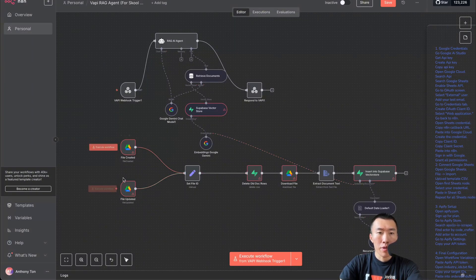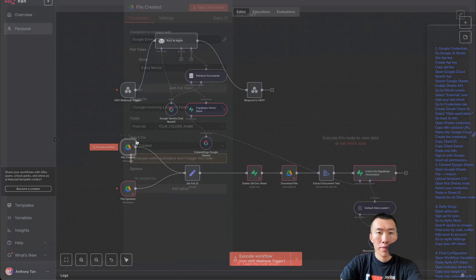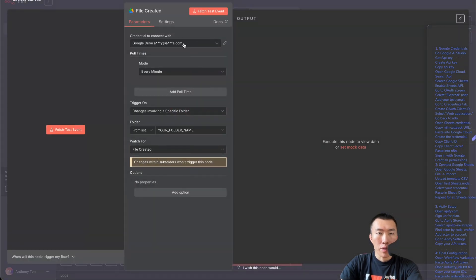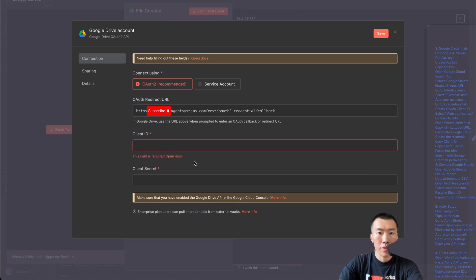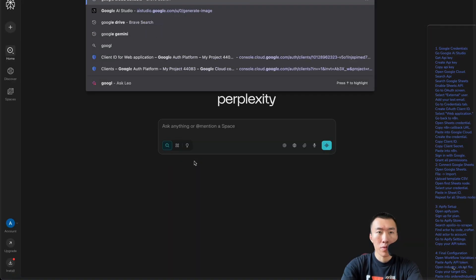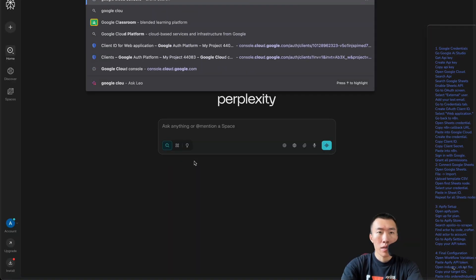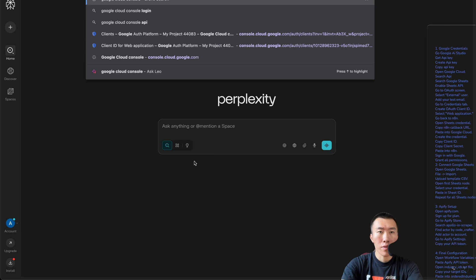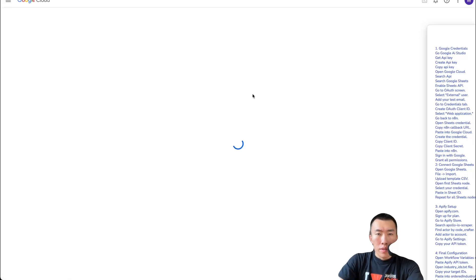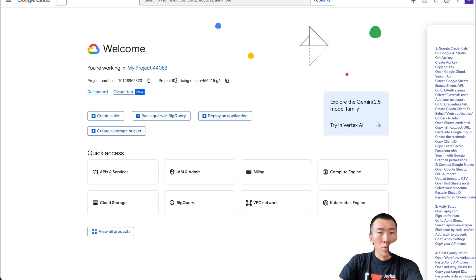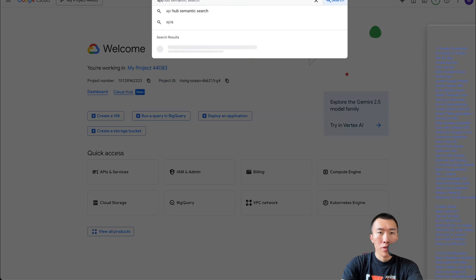The next thing we're going to need to do is set up these Google Drive nodes. Double click in and we're going to create a new credential. It's asking for a Client ID and a Client Secret, so to get those we're going to need to go to Google Cloud Console.